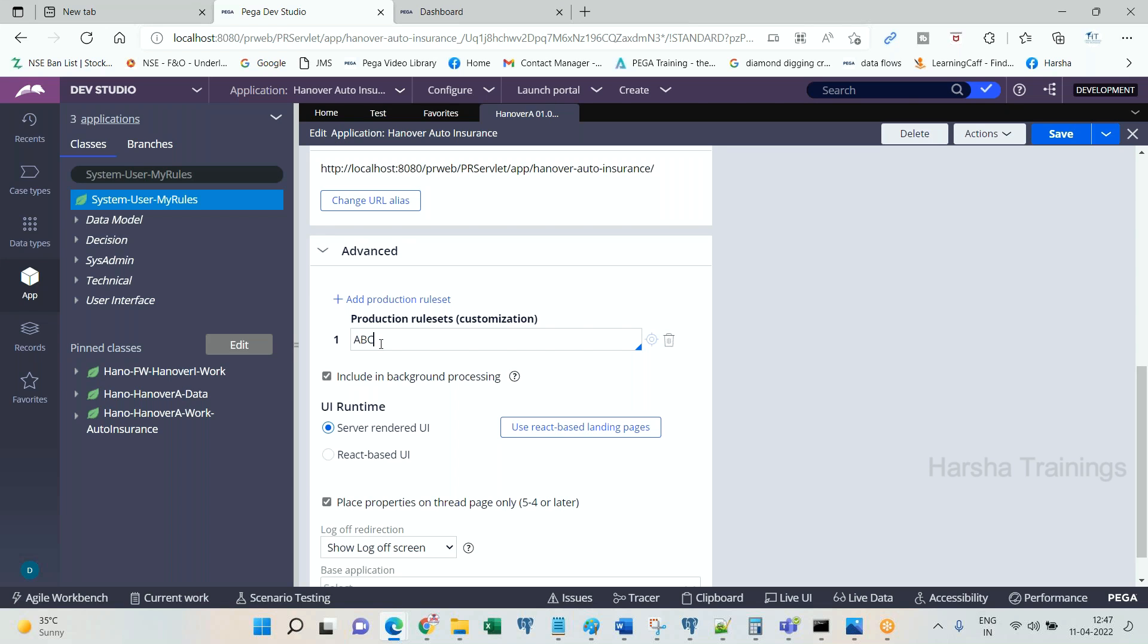In the live server, all the rulesets will be locked except production rulesets. Why production rulesets are unlocked? Because the rules in production ruleset should be available for modifying and saving back and check-in back. Check-in, check-out will be there, but you are going to disable only one thing called ruleset version locking.